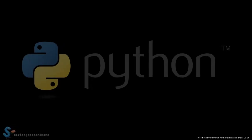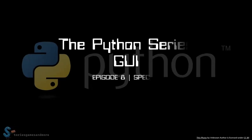Hi, welcome back to the Python series for episode 8. Today we're trying something new, GUI. Let's get started.